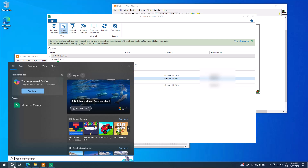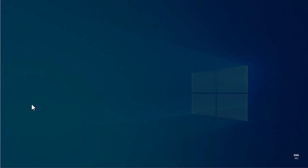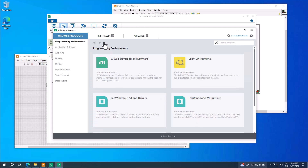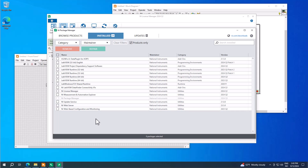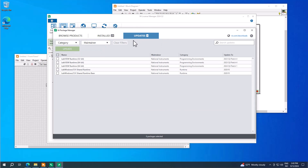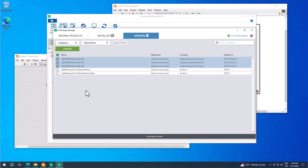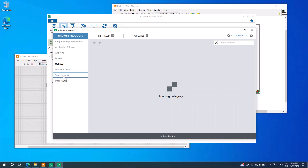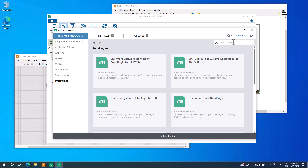Another handy tool is NI Package Manager, which is installed together with LabVIEW. With it you can uninstall or install new packages. Under the Installed tab you can see installed packages and choose to repair or remove them. Under Updates you'll find available updates — select items and click Update. To install additional software products, packages, or toolkits, browse the groups or search for a package and install it from this environment. That's basically all you need to start using the LabVIEW programming environment.